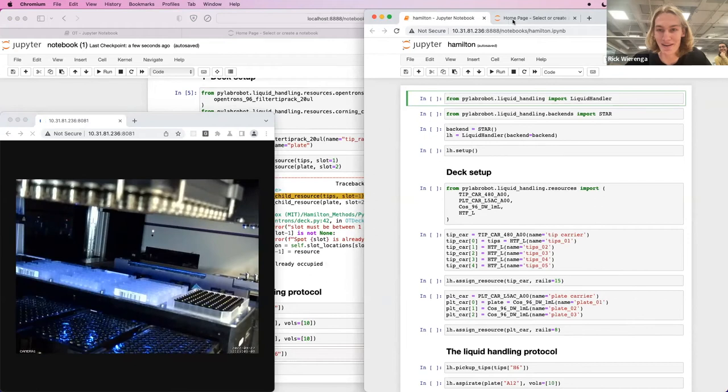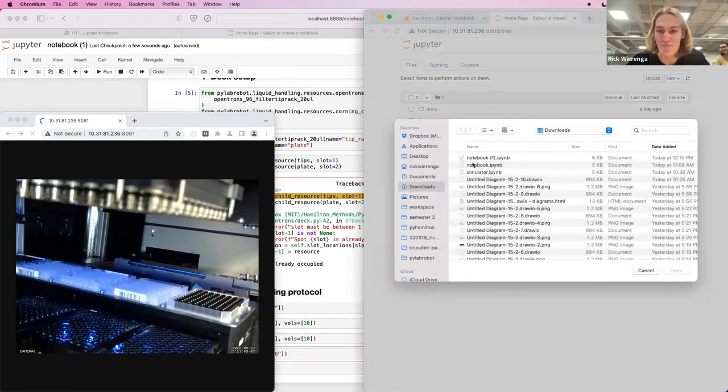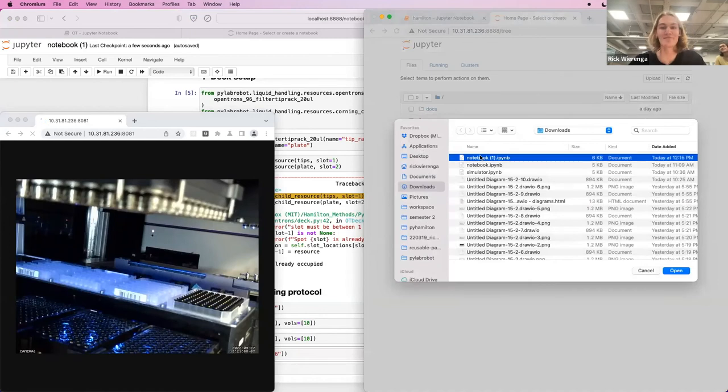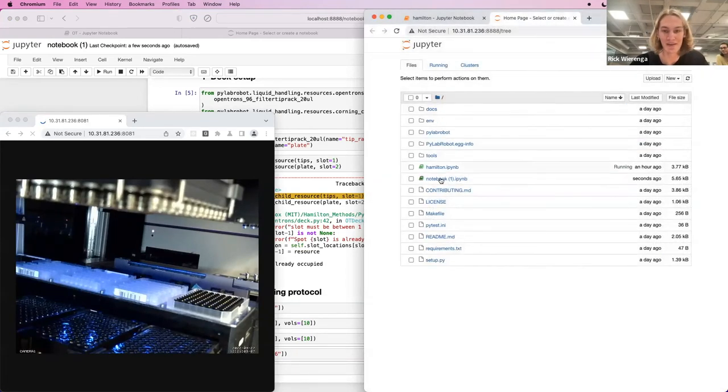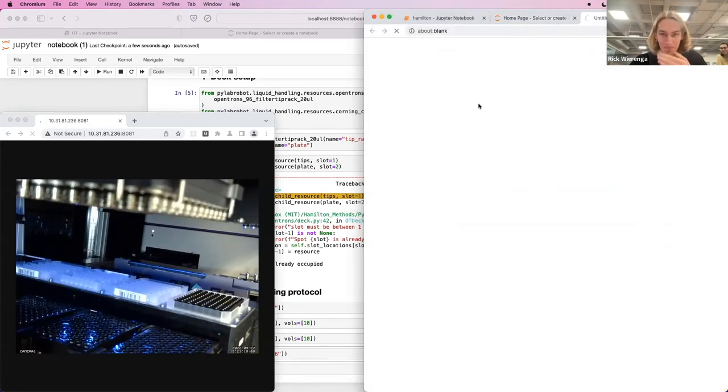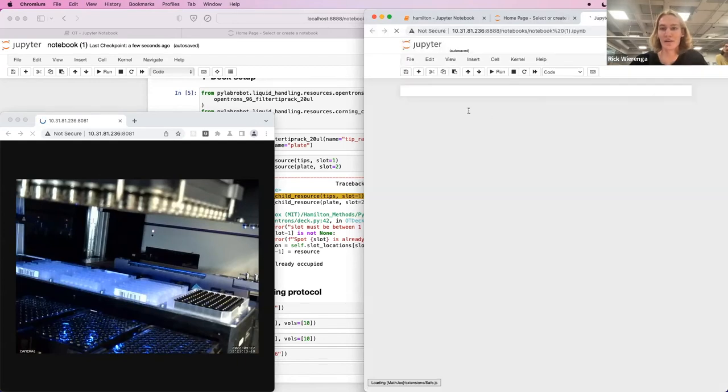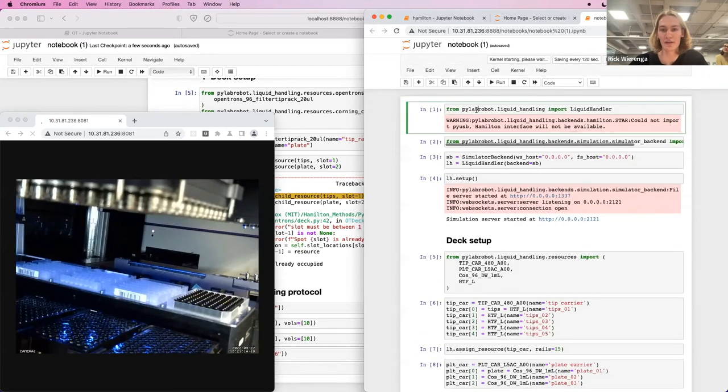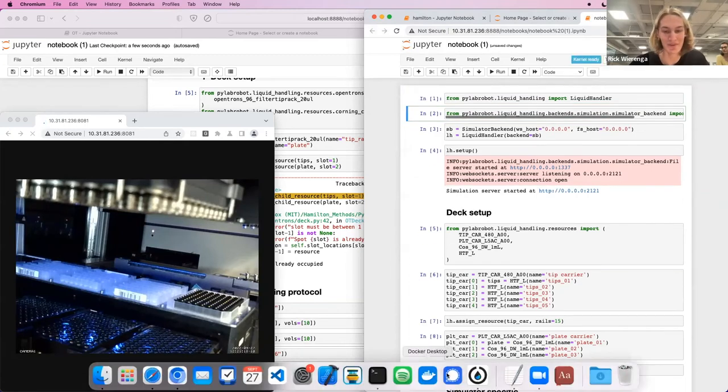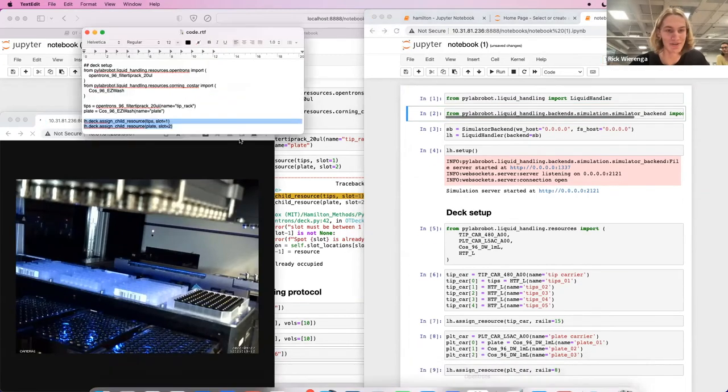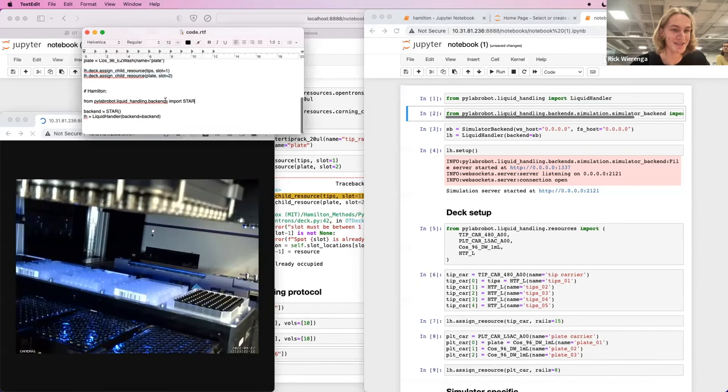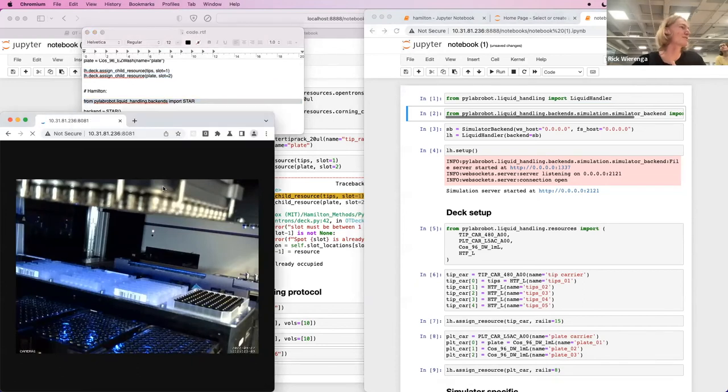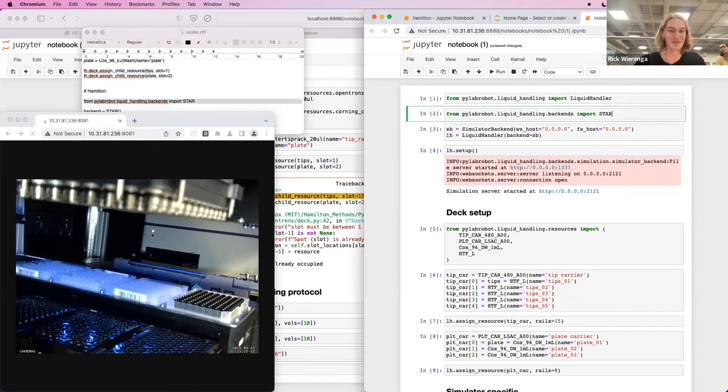And then here, I'm gonna upload the same notebook we just wrote in the simulator. We can again import liquid handler. We have to do some things we just did. There's a little bit less of a reconfiguration since the simulator currently works best with the Hamiltons.